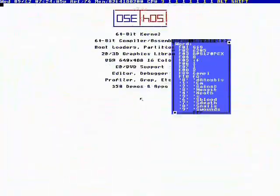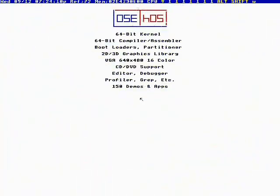It features a 64-bit kernel, 64-bit compiler assembler, bootloaders, partitioner, graphics library. It supports VGA 640x480. I limit it to that because I don't have GPU support and I don't want it struggling.